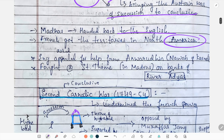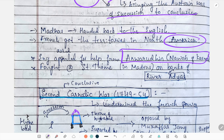In this First Carnatic War, Madras was handed back to the English and the French got territories in North America. The English appealed for help from Anwaruddin Khan and fought against the French on the bank of the river Adyar.